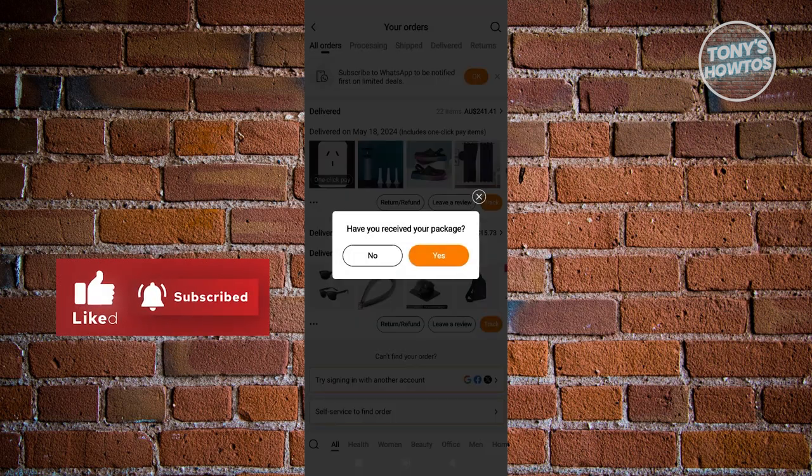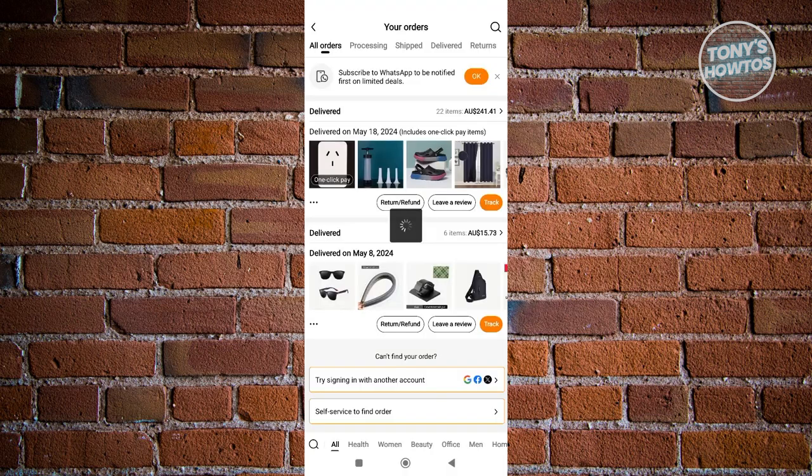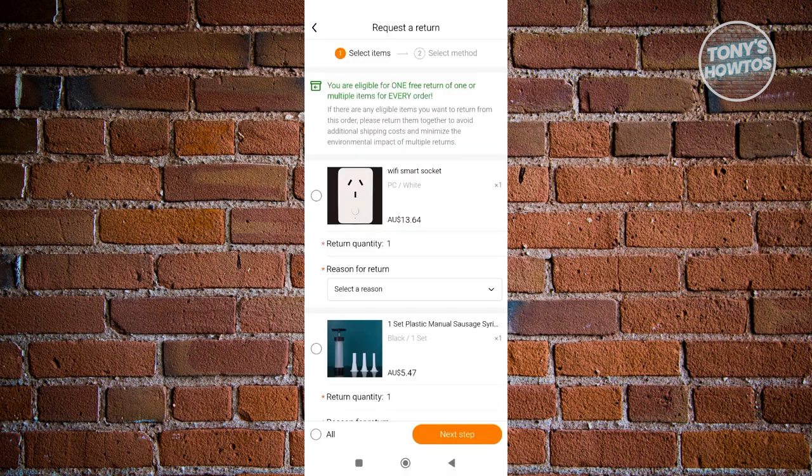From here, it's going to ask you, have you received your package? In this case, let's go ahead and click on Yes, I received that. But if you answered no here, go ahead and answer no.